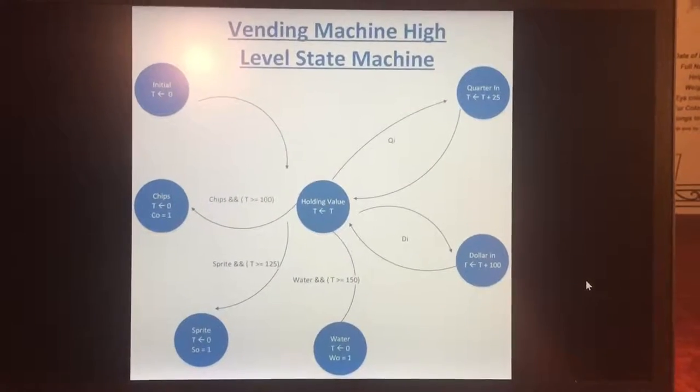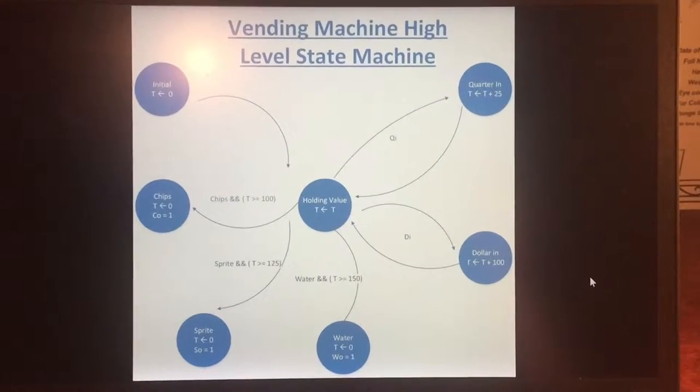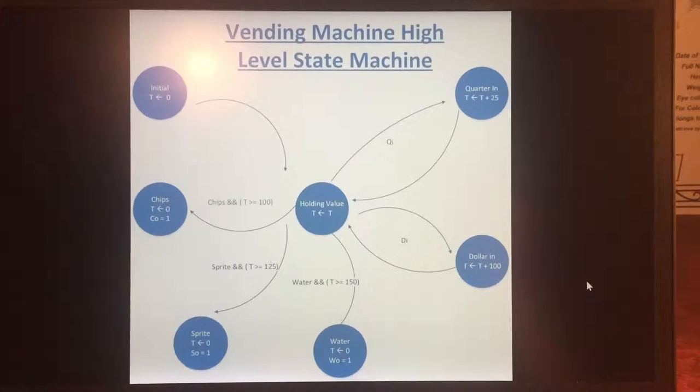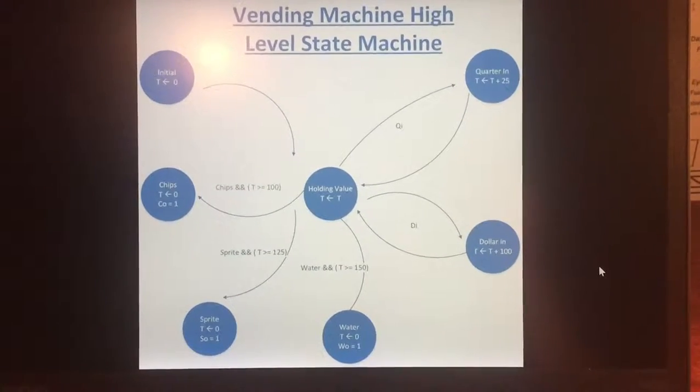Hello, this is my final project. I decided to create a vending machine.